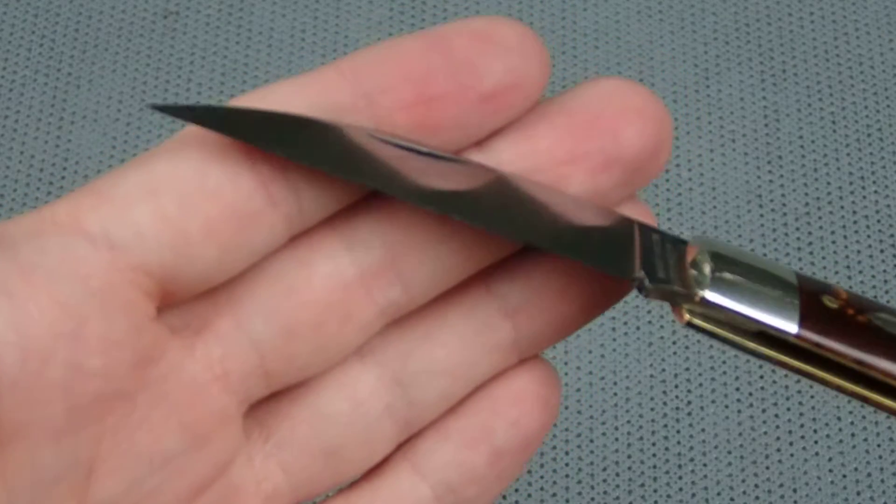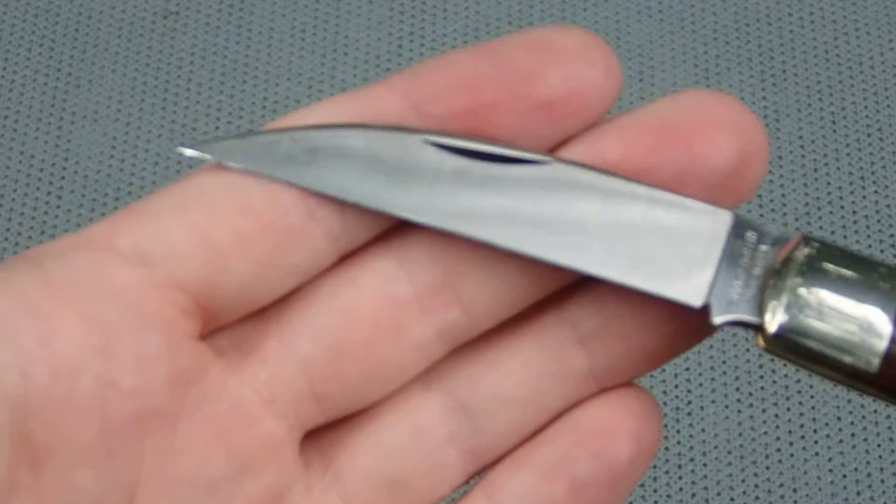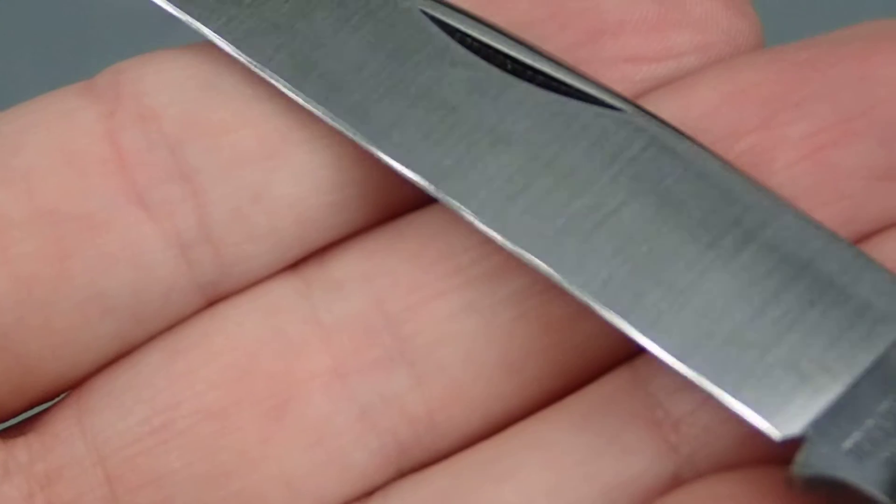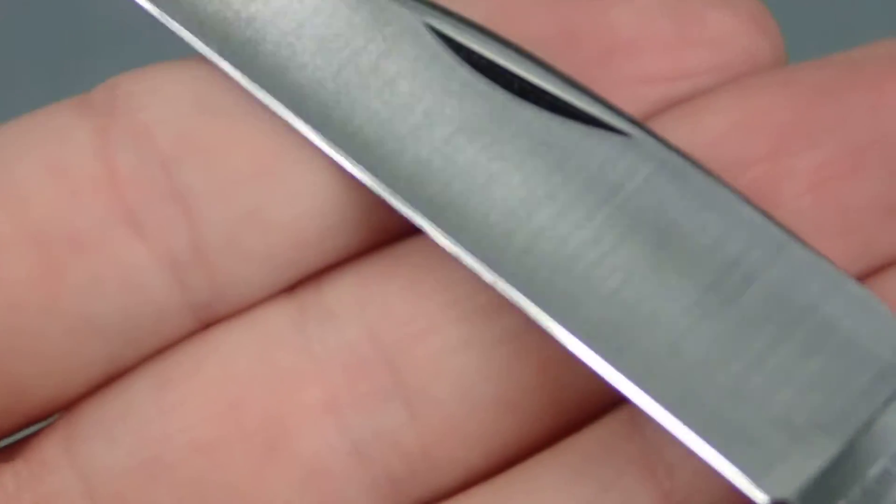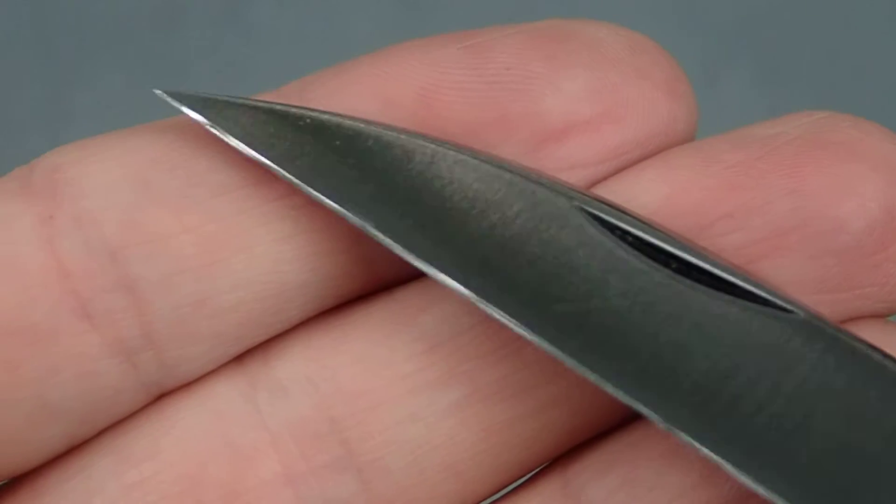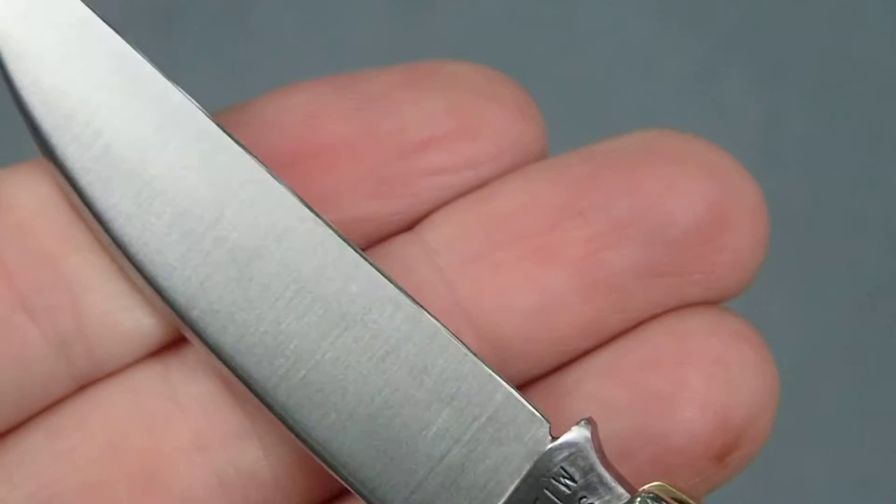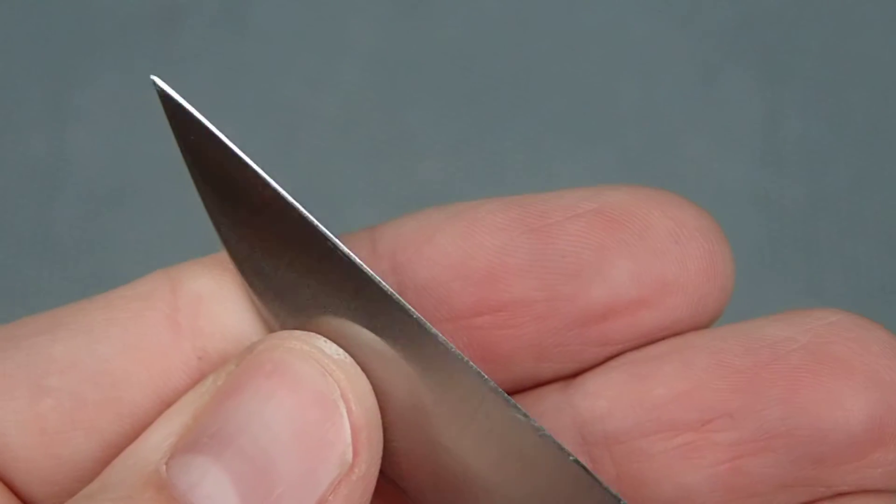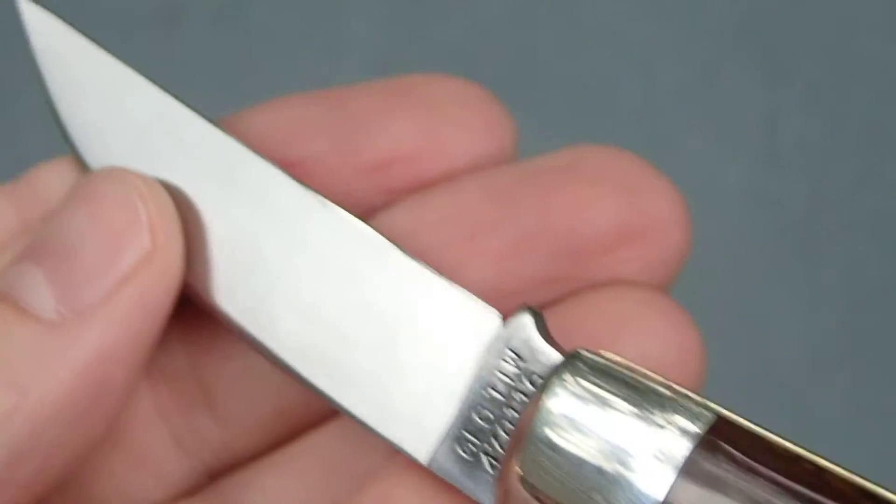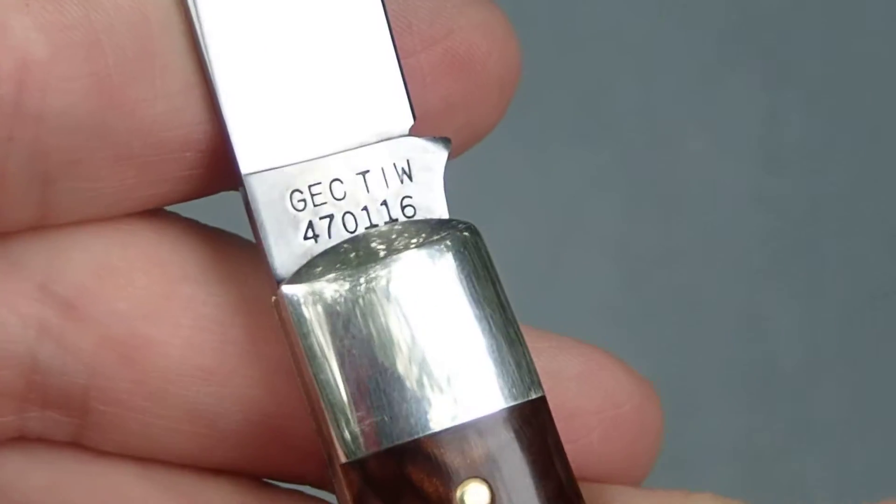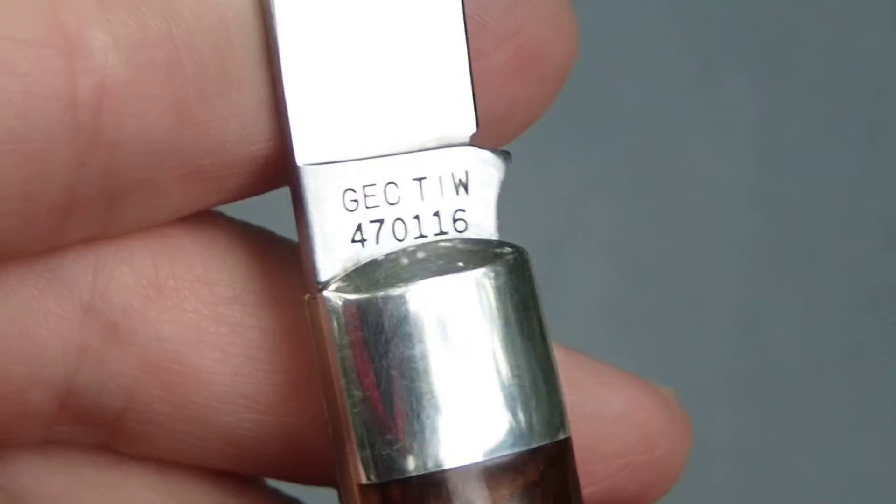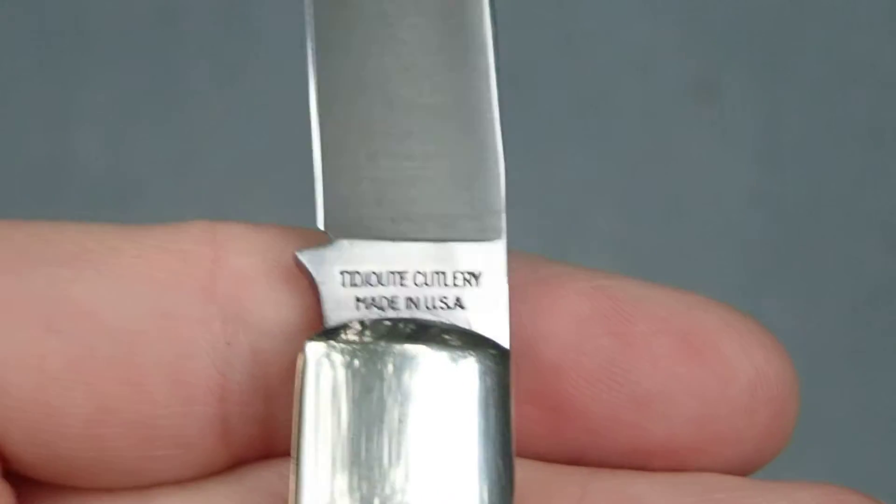So I went ahead and took a round at it with my Edge Pro and it probably is not mirror sharp but pretty darn close. You can see I got it pretty good here.